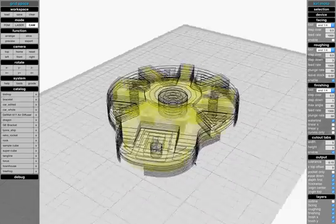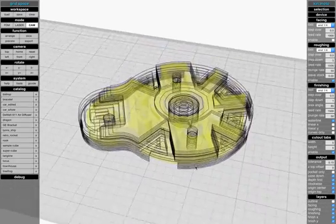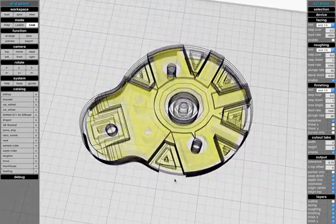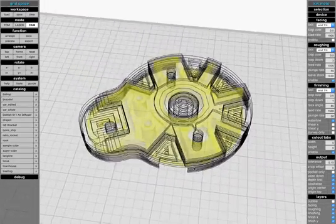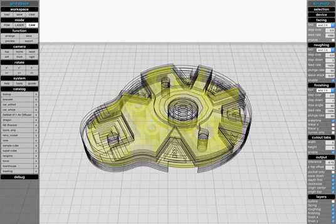And there you have it. So when you cut this part out, you're going to have these little tabs that connect it to the stock, and that's going to allow you to easily extract the piece.